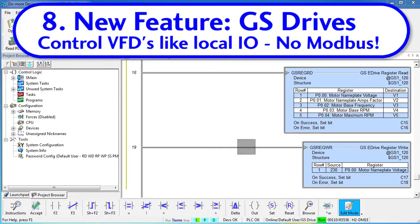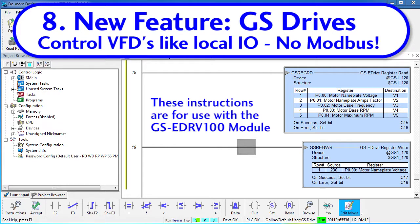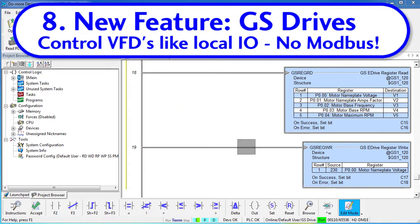The new GSREG READ and GSREG WRITE instructions make working with GS drives incredibly easy. Previously, to configure a GS drive you had to do a bunch of Modbus reads and writes, implement all the interlocking logic to make sure it all got done correctly, and then verify the results. And you had to look up each parameter and figure out what its scaling was, which values are valid, etc. It was cumbersome to say the least.